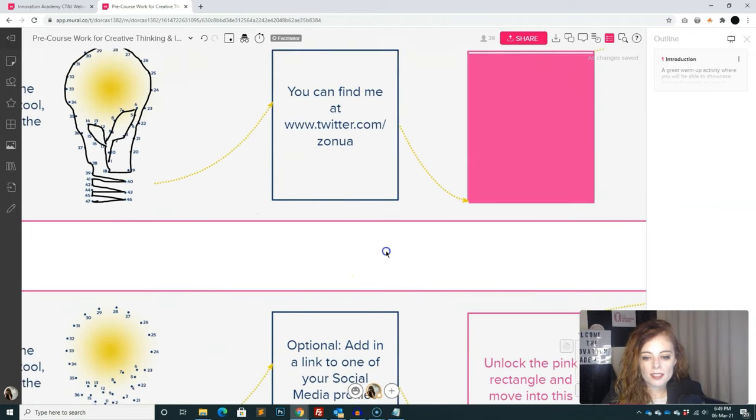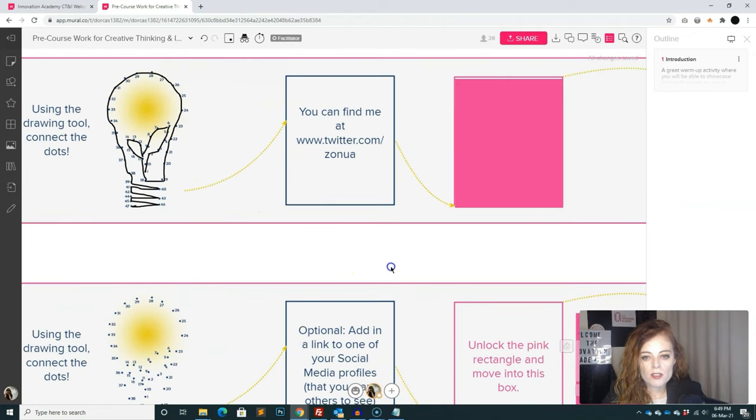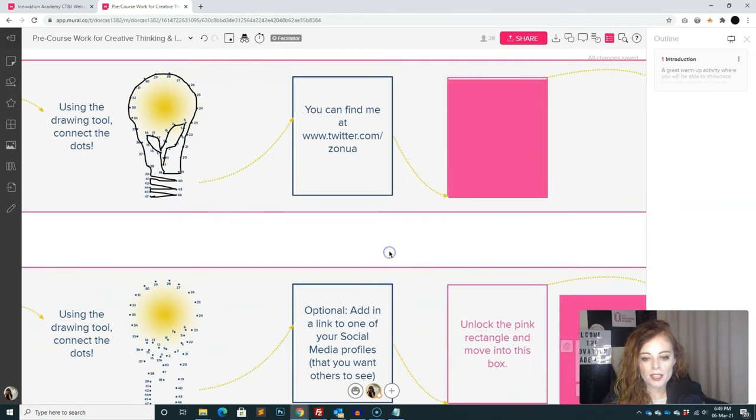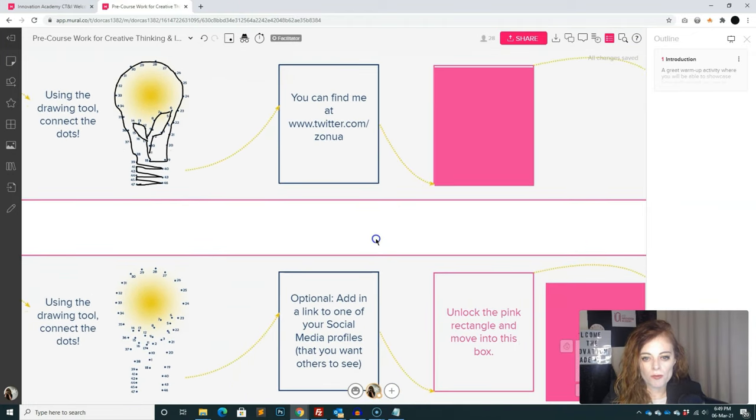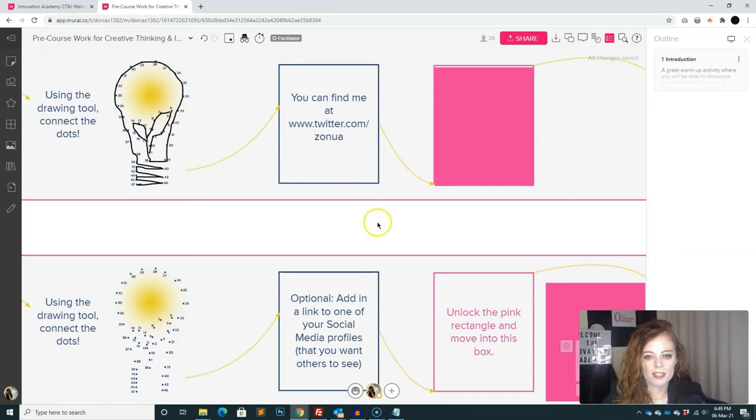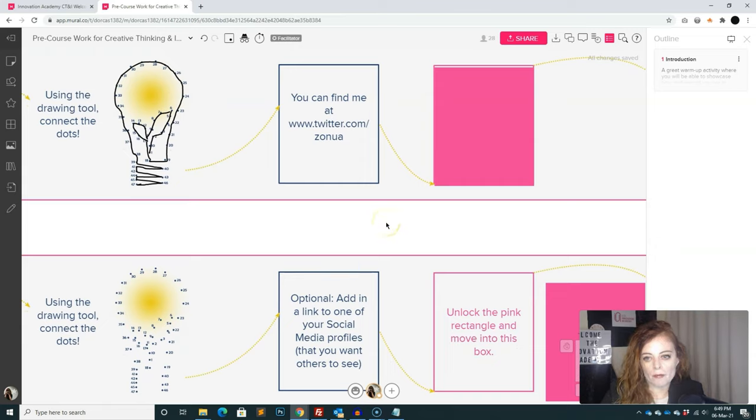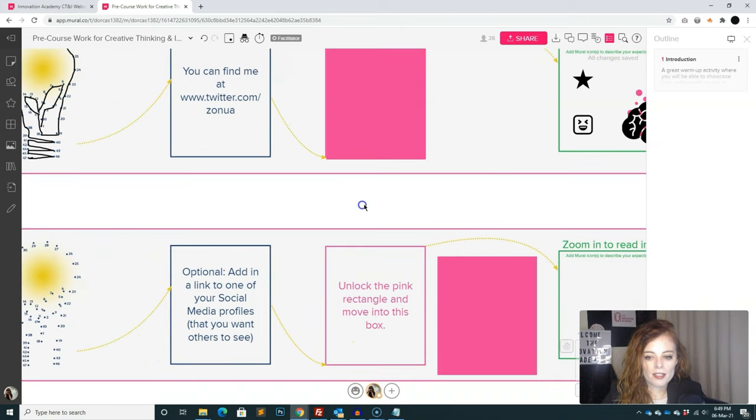And then the next thing here, so this is optional. So if they want, they can add in a link to something. So I didn't want to force them to add in a link to their social media if they didn't want to. But it's just the practices that they can learn how to add a link.